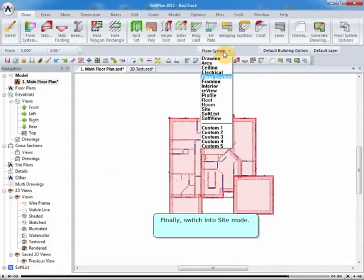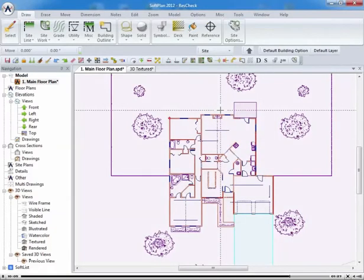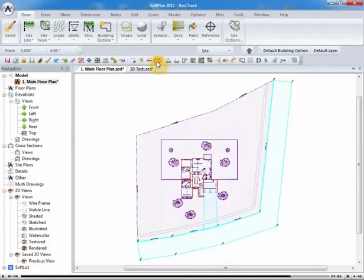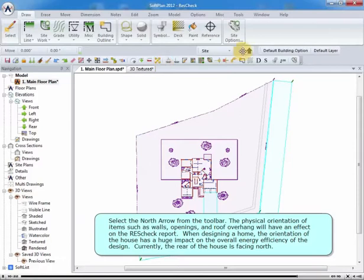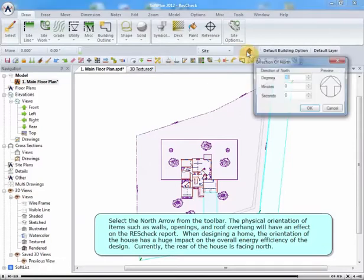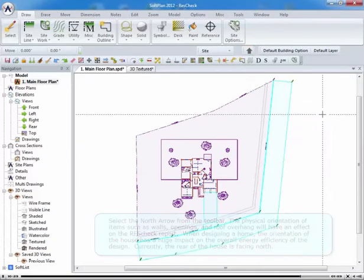Finally, switch into Site Mode. Select the North Arrow from the Toolbar. The physical orientation of items such as walls, openings, and roof overhang will have an effect on the ResCheck report. When designing a home, the orientation of the house has a huge impact on the overall energy efficiency of the design. Currently, the rear of the house is facing North.